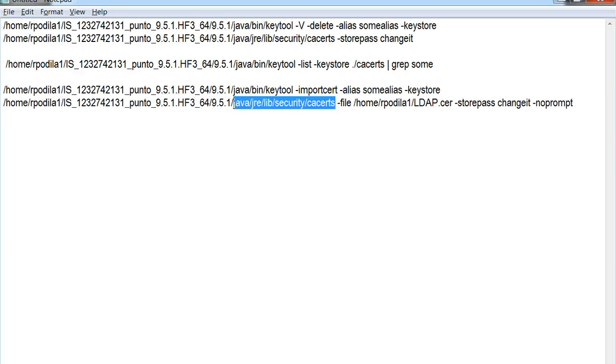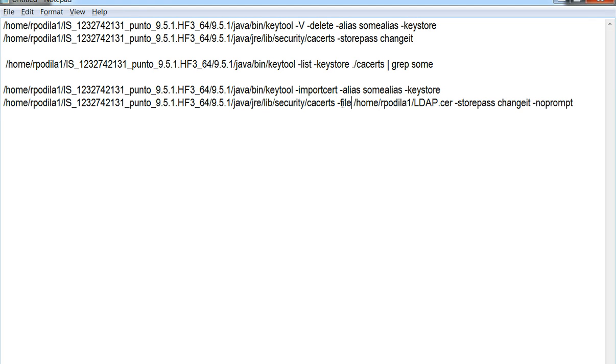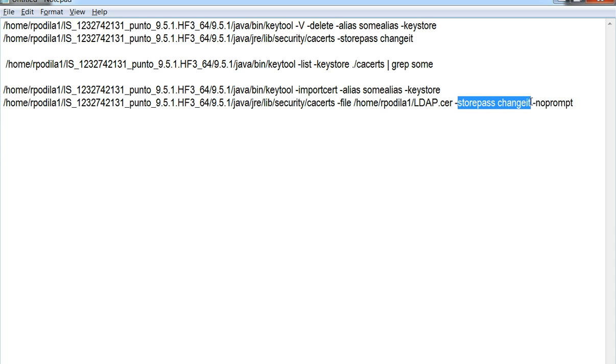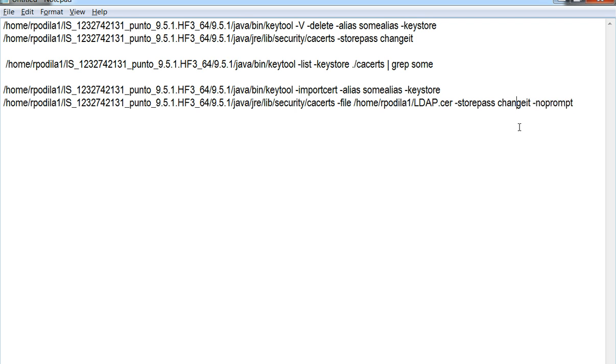This follows the file option which points to the actual certificate that we have just copied, along with the password associated. The no prompt option would ensure that no questions or further options are asked and the certificate is simply imported into the mentioned keystore.